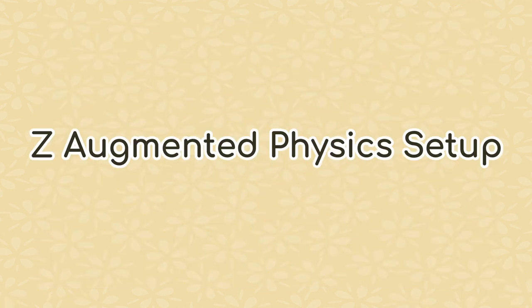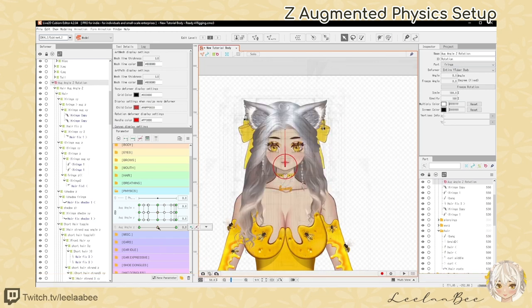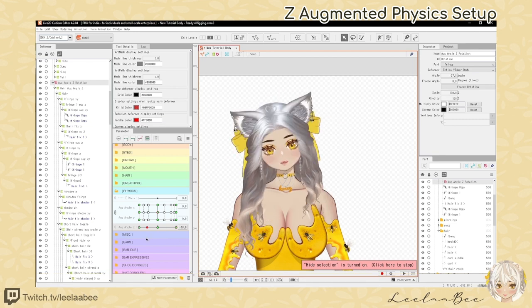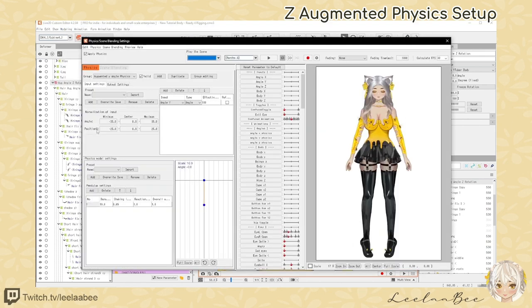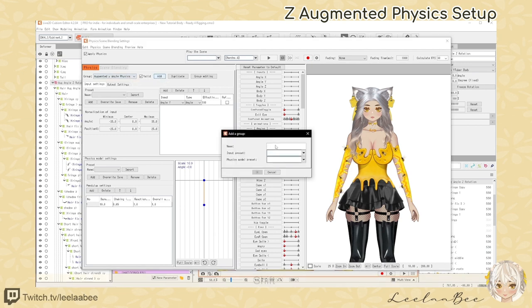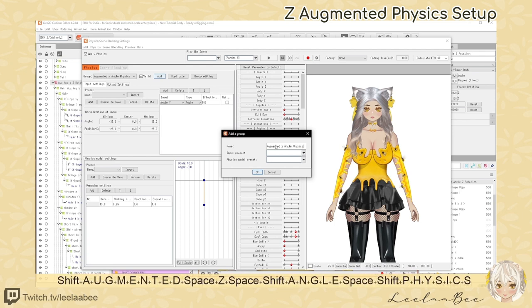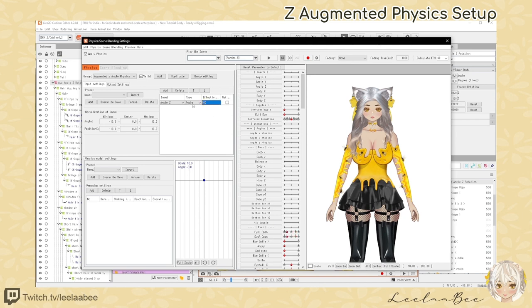Setting up Angle Z and augmentation in our physics and scene blending settings: now that we've created our rotation deformer, rigged our hair and neck on the parameters, and rigged the keyforms on augmentation Angle X and Y, let's go into our physics menu settings. If you watched my previous video on X and Y angles, you'll recall how augmentation works. We're going to add a new folder and call it Augmented Z Angle Physics. Under inputs, let's input Angle Z — the default Angle Z parameter in Live2D Cubism.